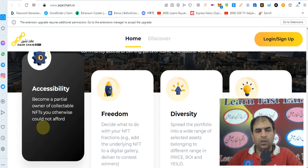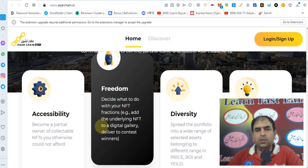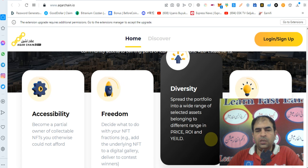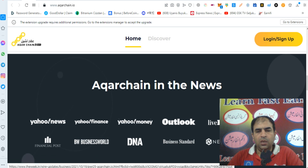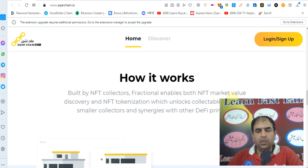There are some key features. Accessibility: become a practical owner of collectible NFTs you otherwise could not afford. Freedom: decide what to do with your NFT fraction. You can add the underlying NFT to a digital gallery or deliver it to a contest winner. Diversity: spread the portfolio into a wide range of selected assets belonging to different ranges in price, ROI, and yield. Creativity: deliver imaginative distribution events and novel post-purchase community experiences for your fraction owners.